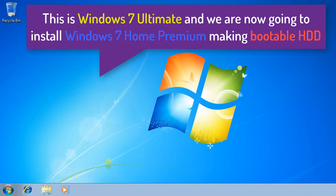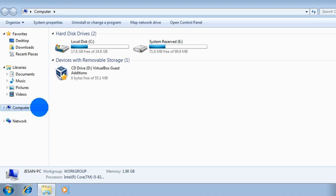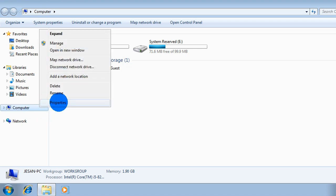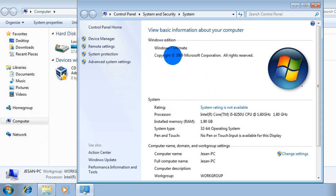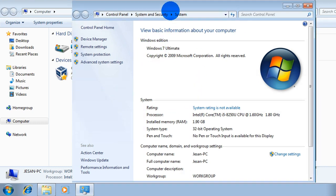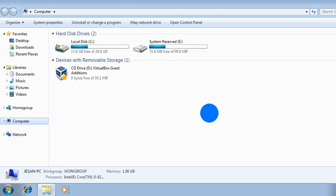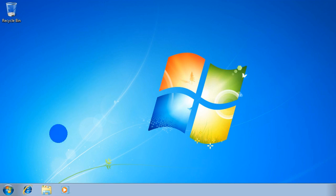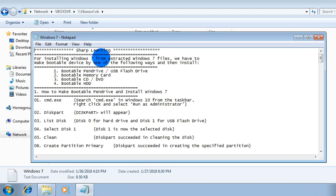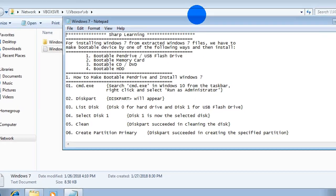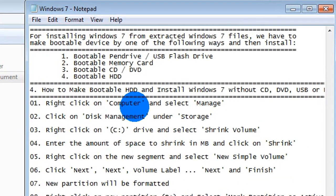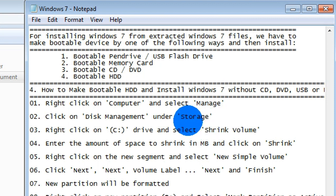There is already Windows 7 Ultimate installed, and we are going to install Windows 7 Home Premium instead. Now I am going to show you how to make a bootable HDD and install Windows 7 without a CD, DVD, USB, or memory card.